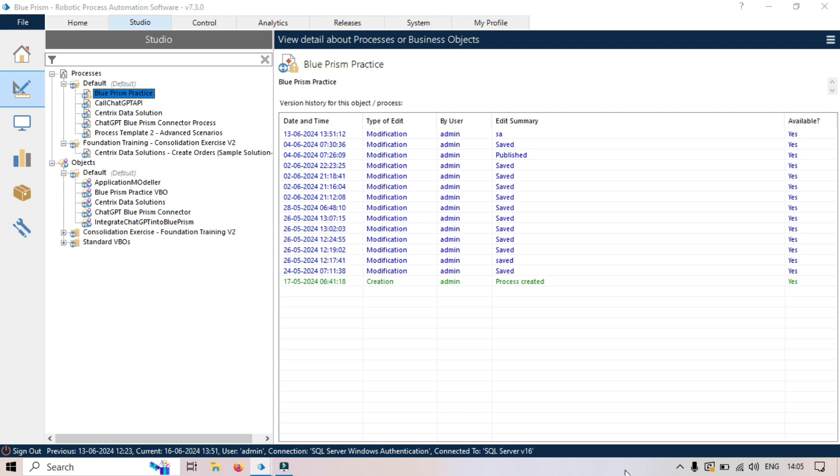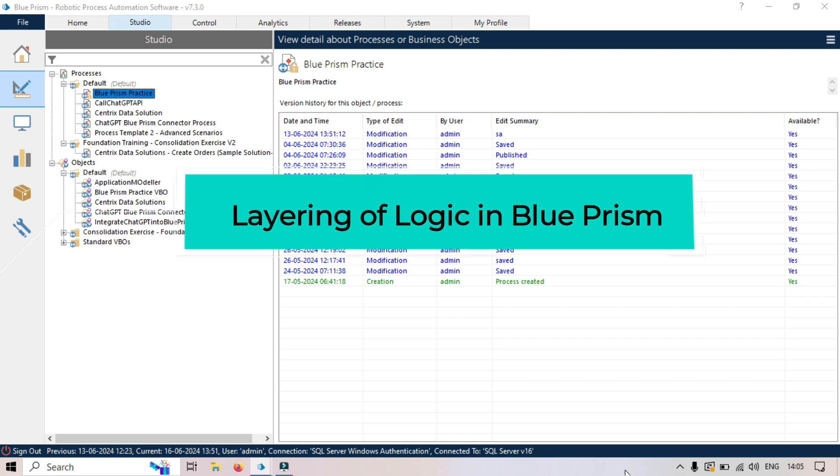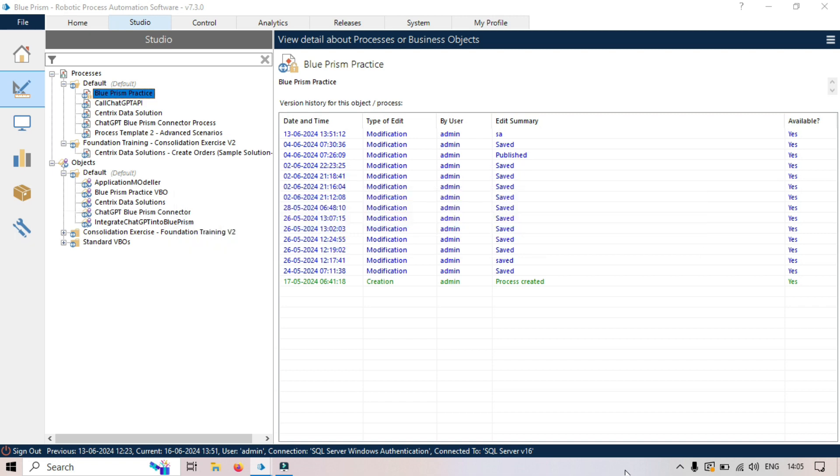Hi friends, this is Manish Pandey. Welcome back. In this video we are going to talk about the concept of layering of logic, or you can say layers of logic in Blue Prism. This is a very crucial practice in RPA.